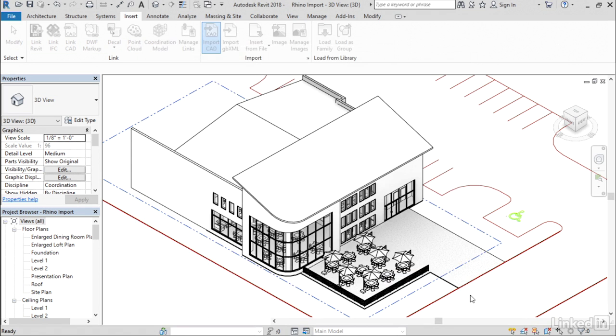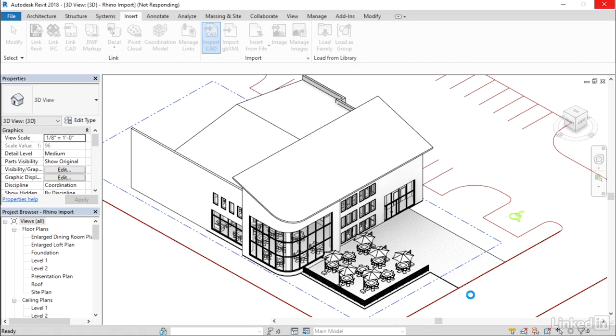Where that's important is that the category will be used when you do things like visibility graphics or when you generate schedules. The Rhino file will respect that category that you've mapped it to when you bring it in.